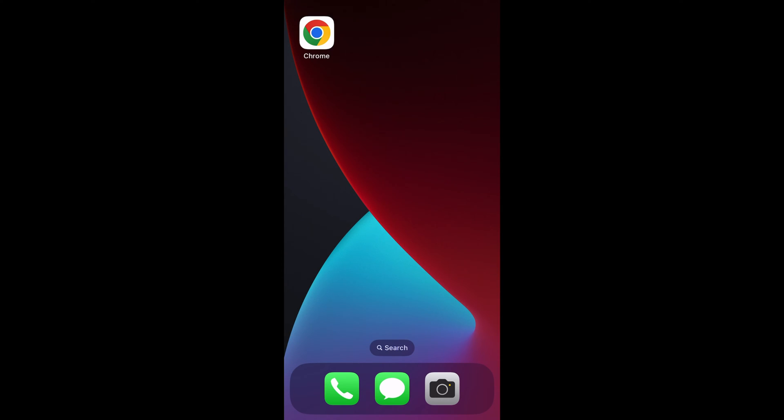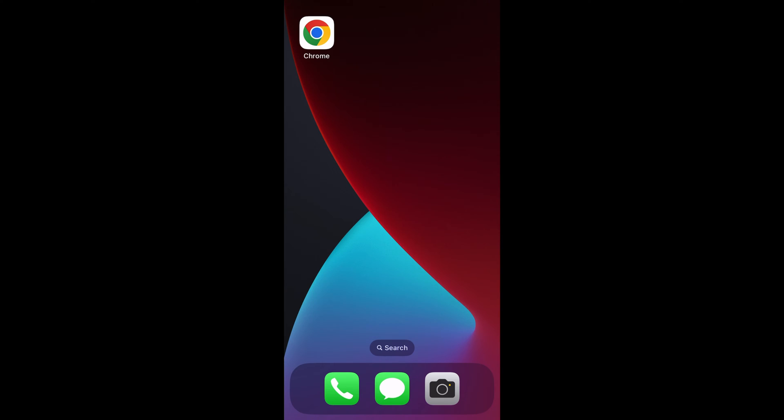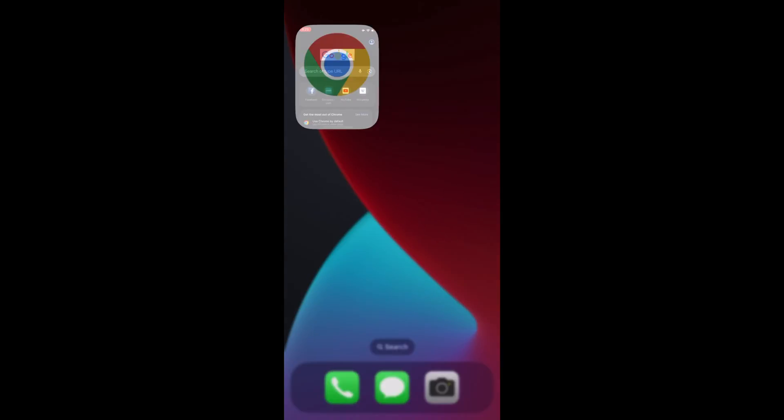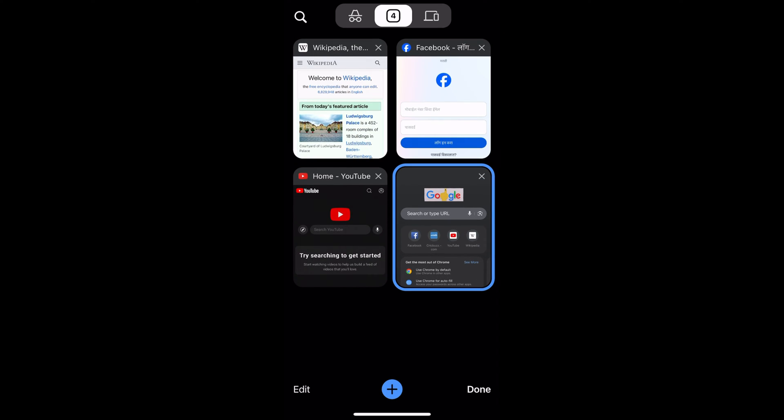Hi there, welcome to Browser How. In this tutorial, I'm going to show you how to reopen recently closed tabs in the Chrome app on iPhone. Launch your Chrome app and suppose you have multiple tabs running in the background.